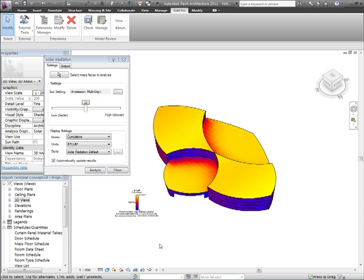As you can see, Revit offers a range of conceptual modelling tools that can enable you to utilise the power of building information modelling from the earliest design stages.